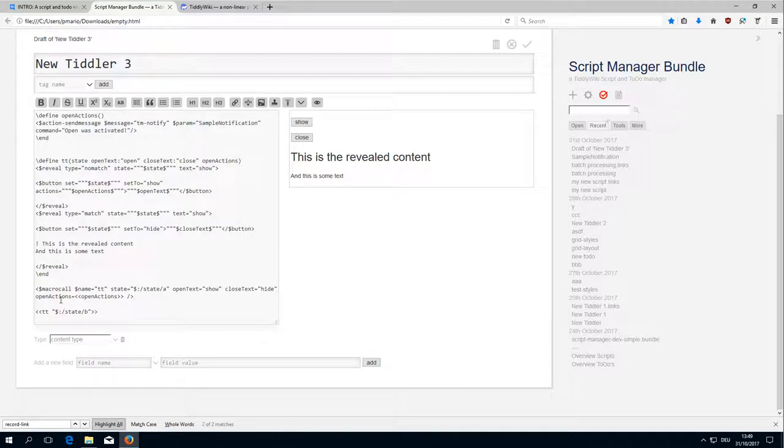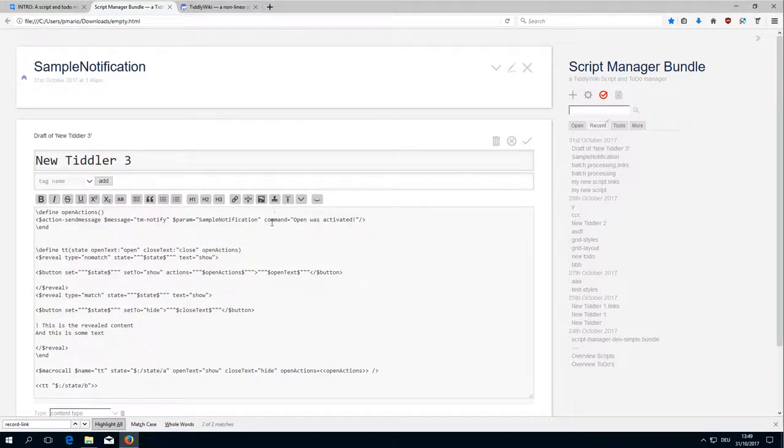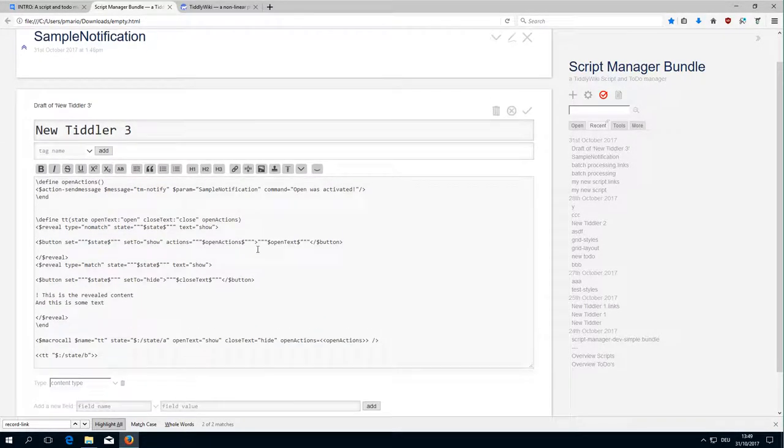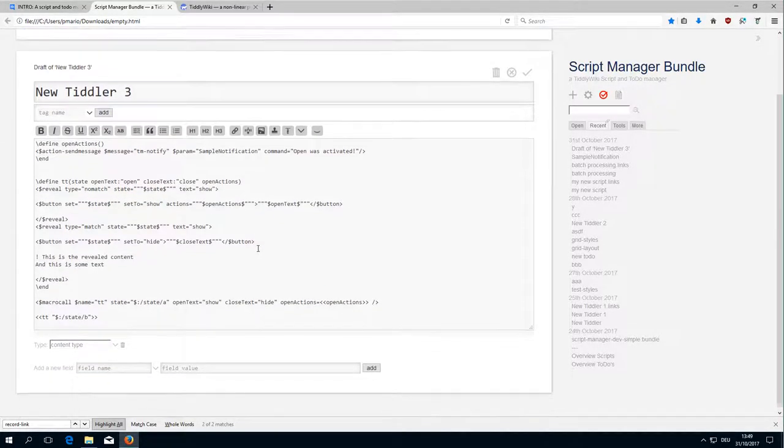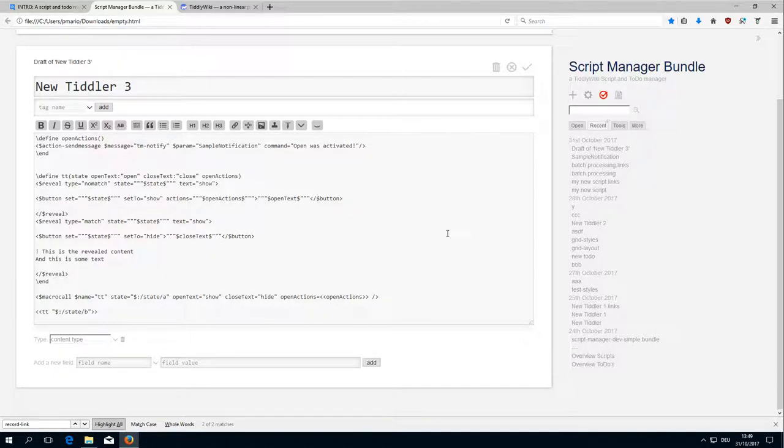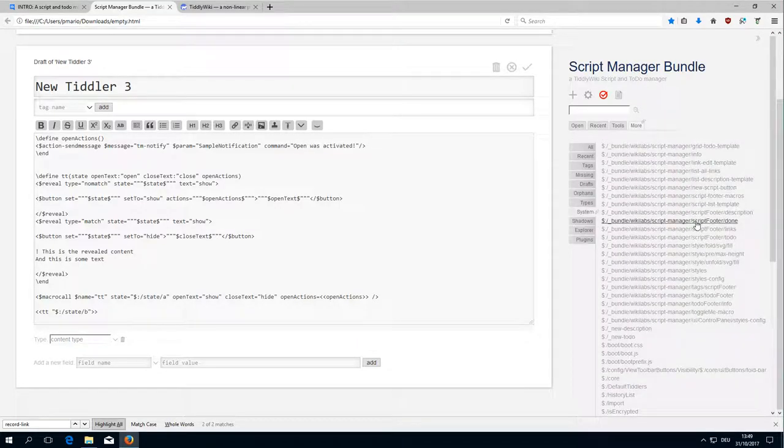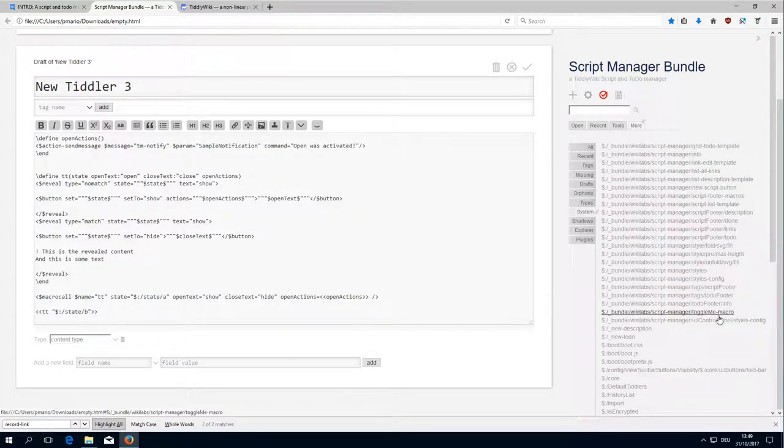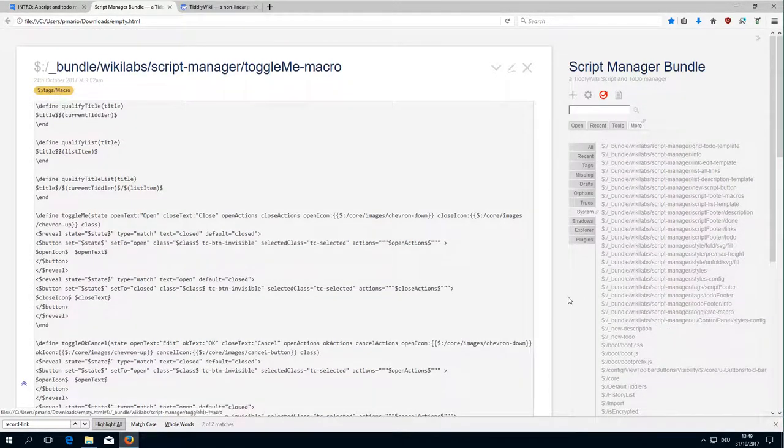So we have Open Actions, we can have Close Actions, we can have Delete Actions and so on. And that is basically everything what happens within the ToggleMe Macro.